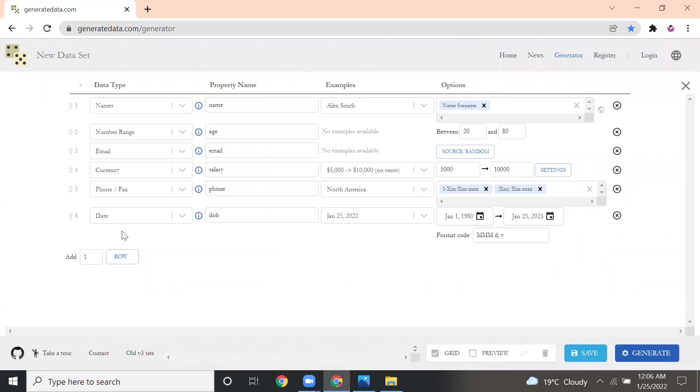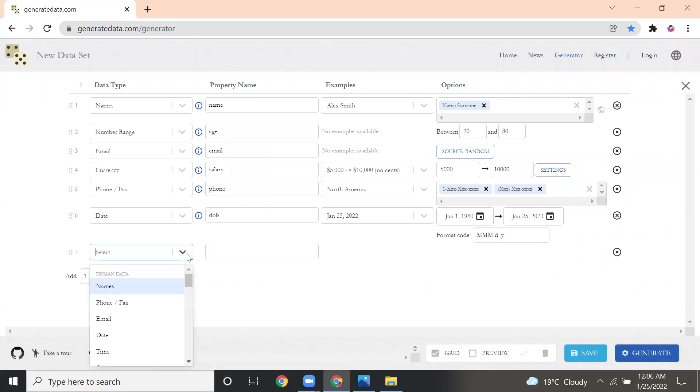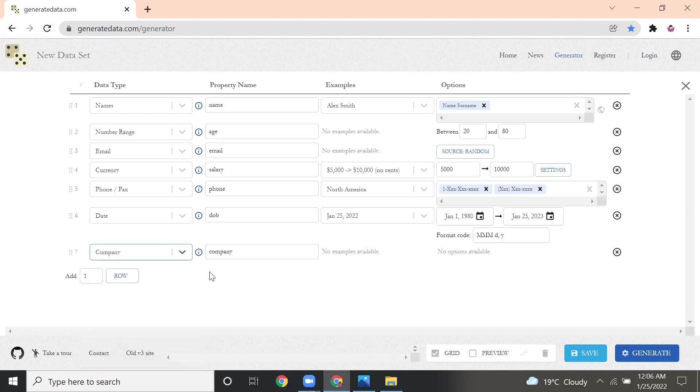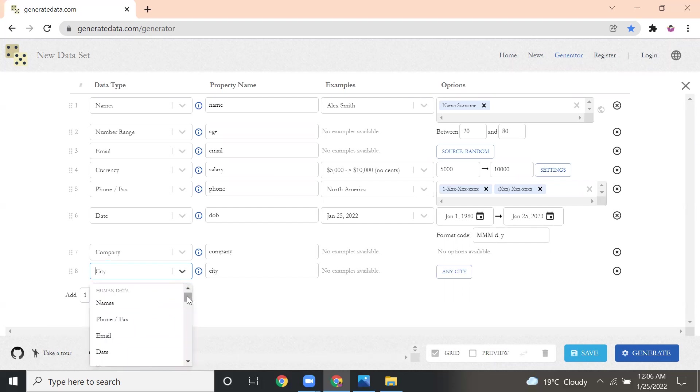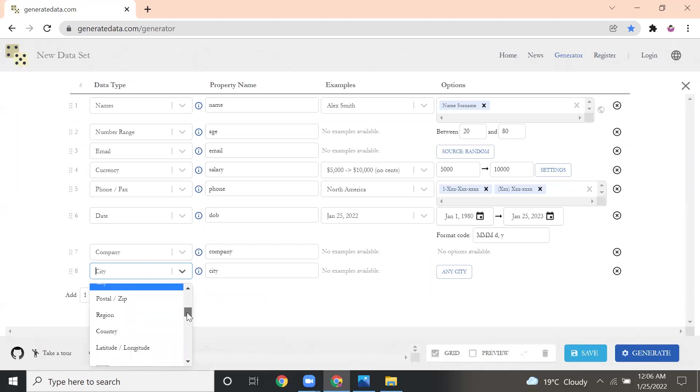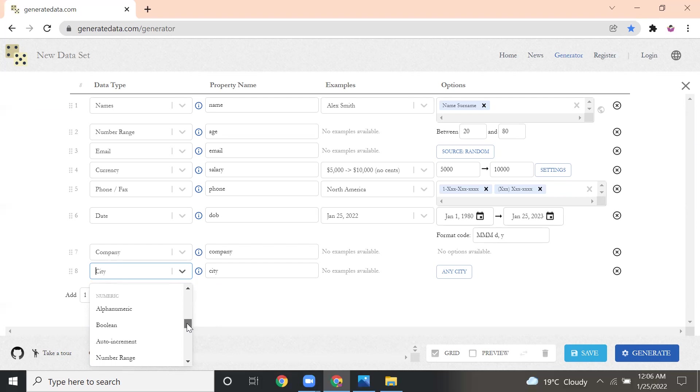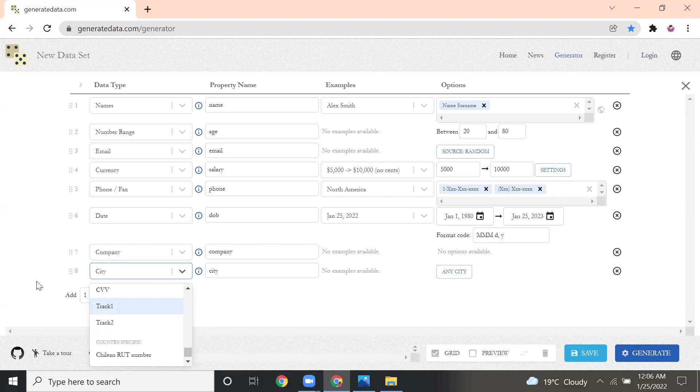After date, I want company, so what company is working, then what is the city you can give. Like that, whatever field you want, you keep on adding. If I drop down, you can see name. There's data types like time, company, state, region, latitude and longitude, Boolean value, alphanumeric, color. Whatever things you want, you can add it here.